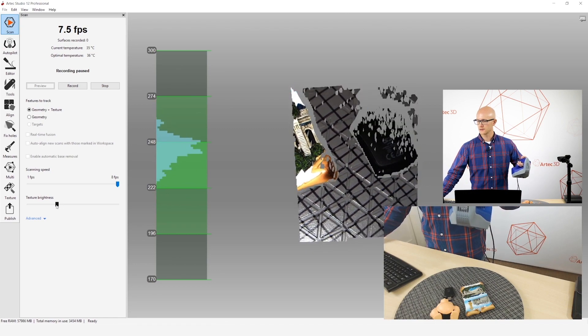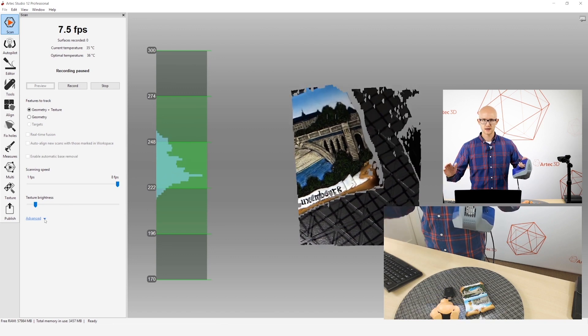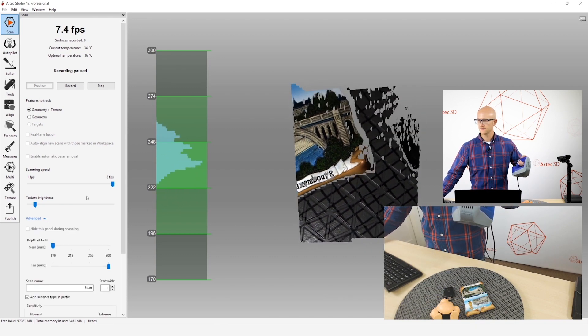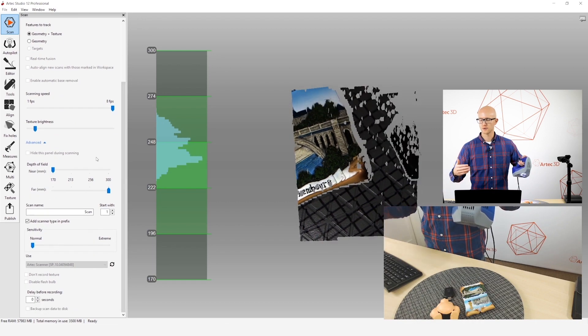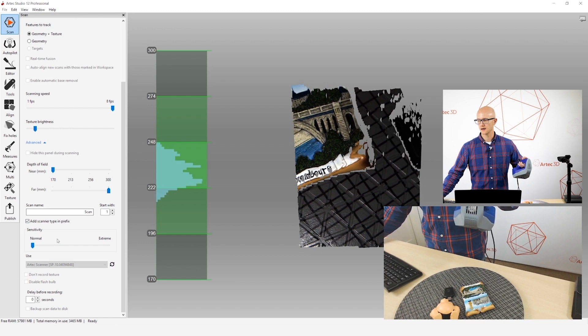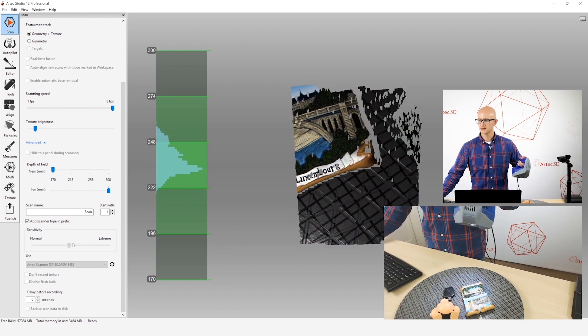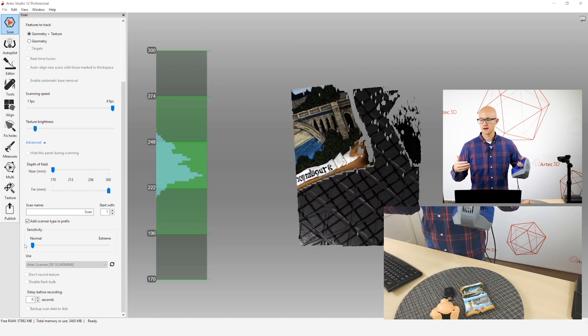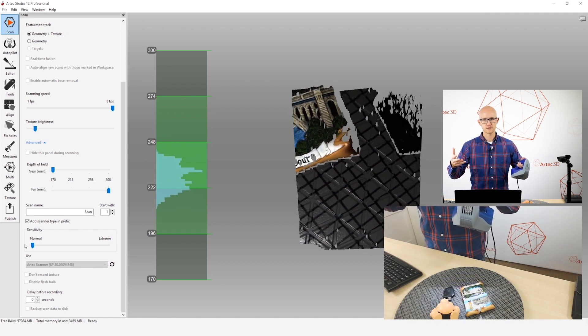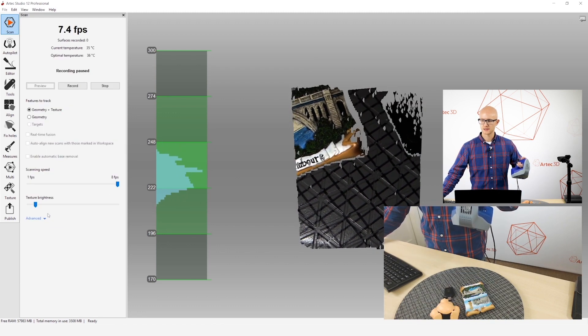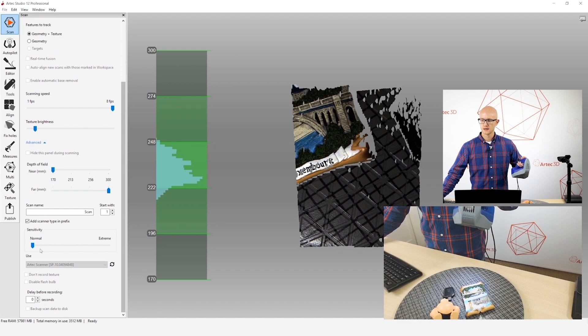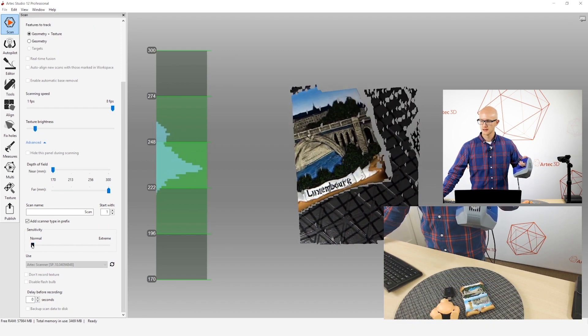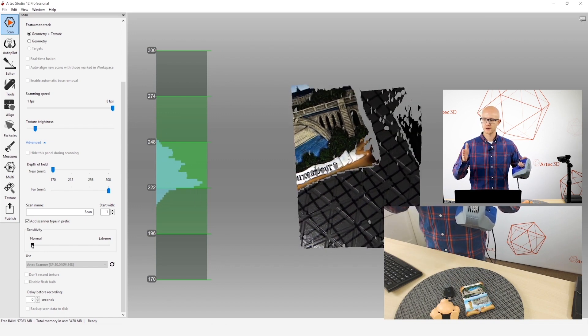I'm going to adjust my texture brightness, and then something else you can adjust. This isn't all the time, but if you're scanning certain objects that are more difficult to scan, like shiny objects or dark objects, like really dark objects, you may have to adjust your sensitivity. This slider here, and you can only adjust this and texture brightness when you're in preview, like I am right now. But this slider, if you expand the advanced tab, this slider right here, this is a noise filter, basically, is what it comes down to.